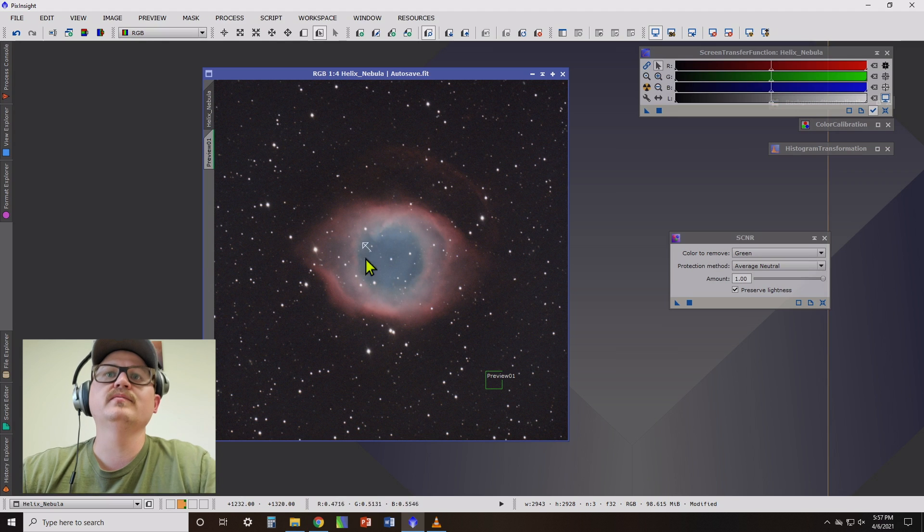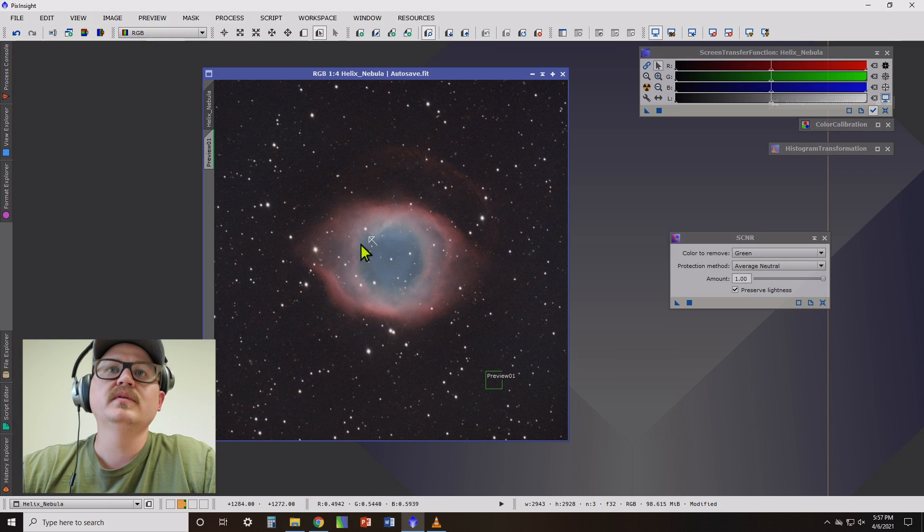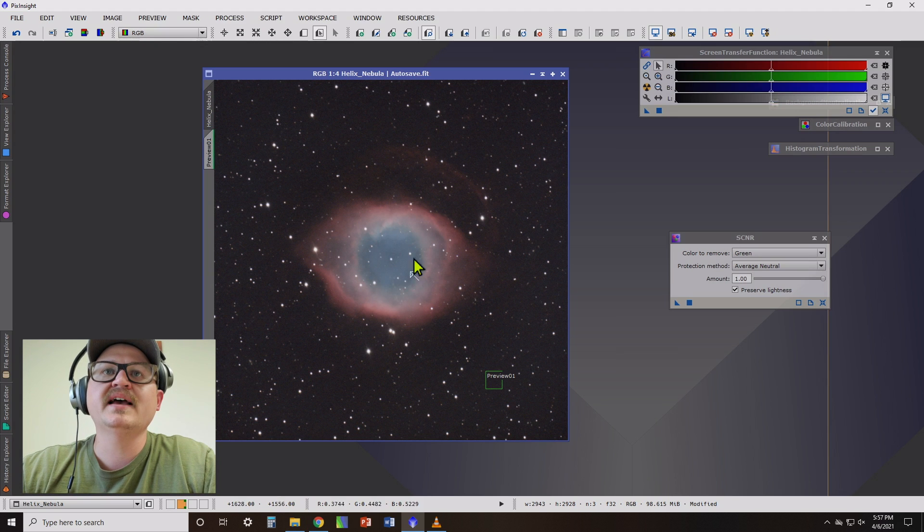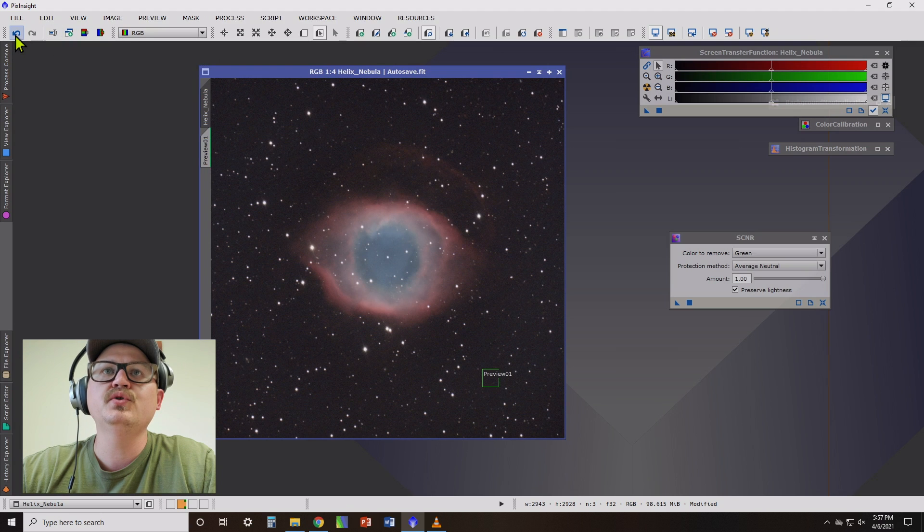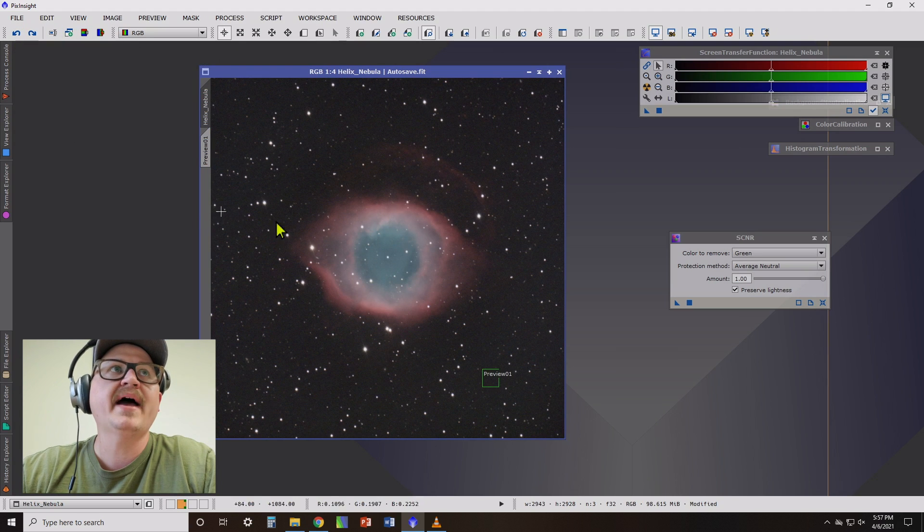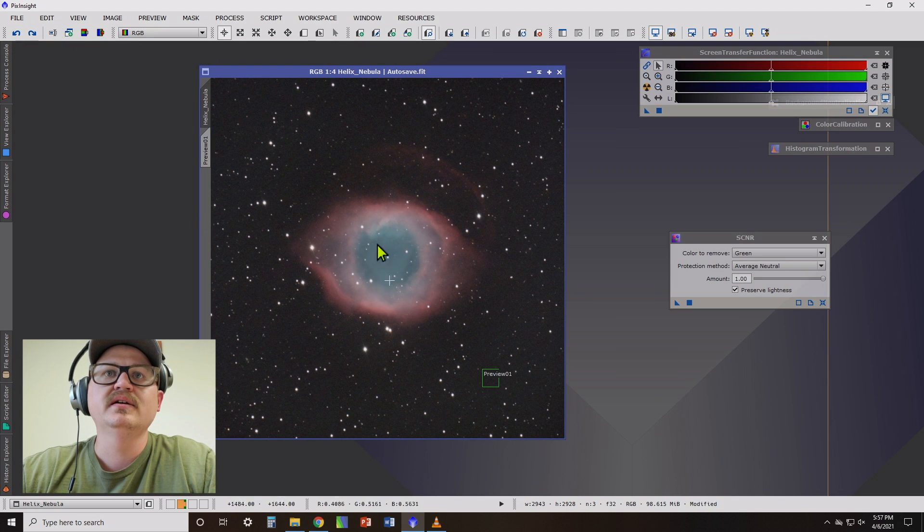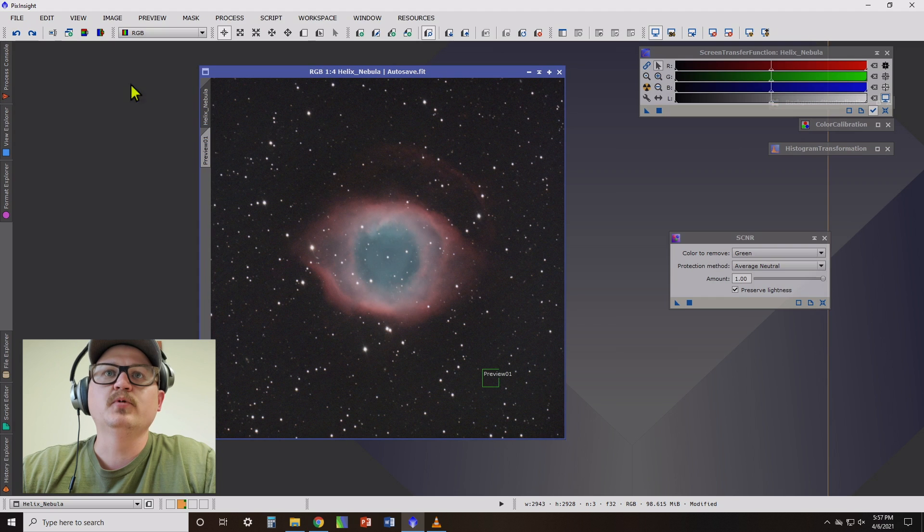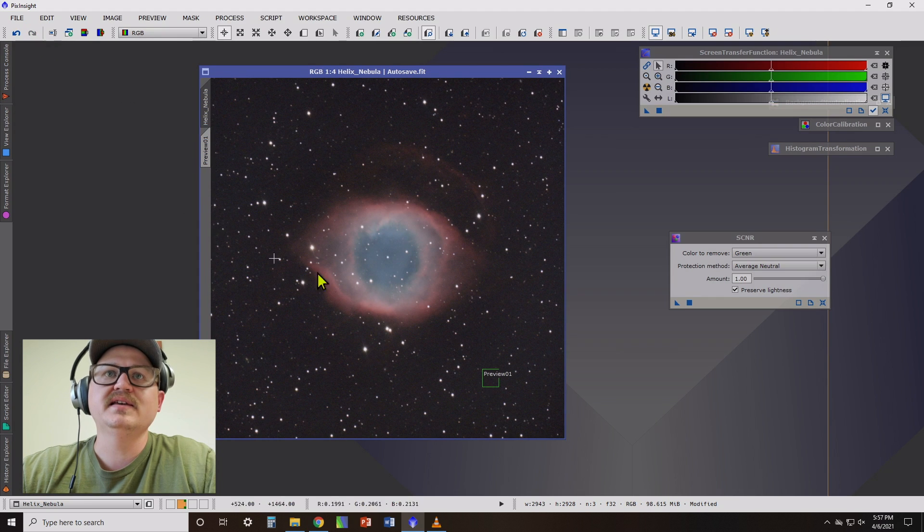All right. So it's subtle. But if you look, this has, in the Helix Nebula, has more of a blue hue now. If I go backwards and undo it, it looks more of a turquoise-y color.